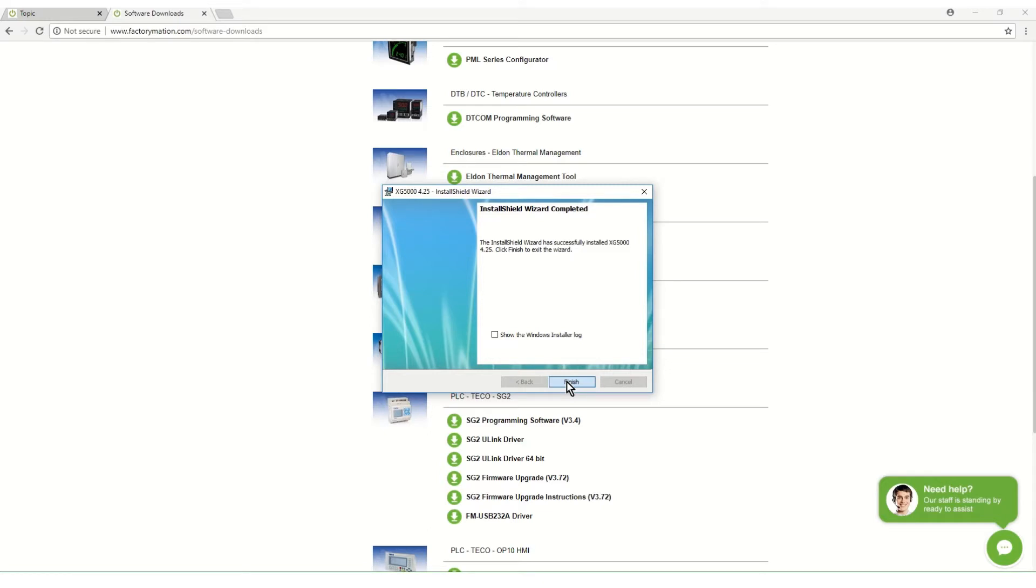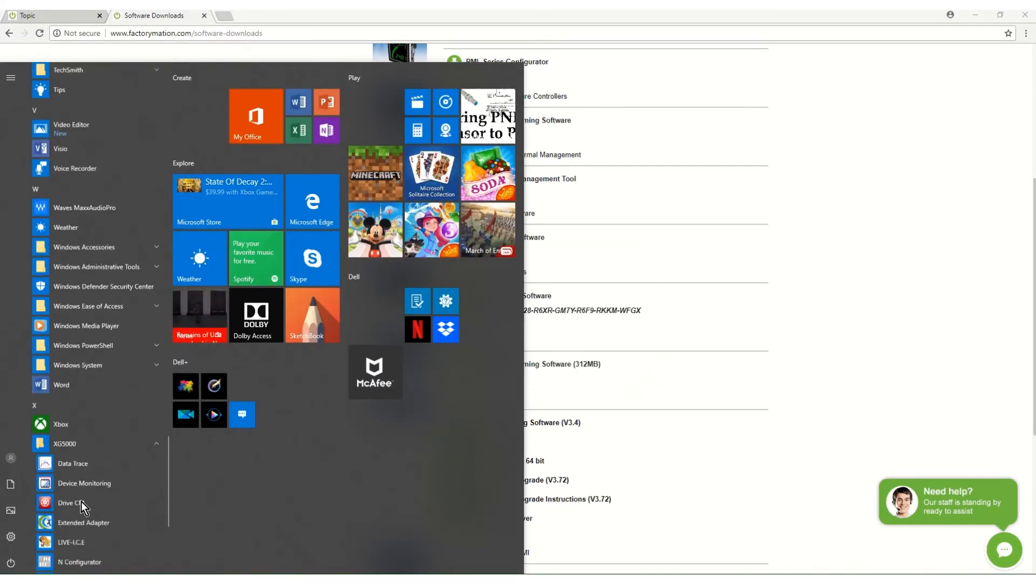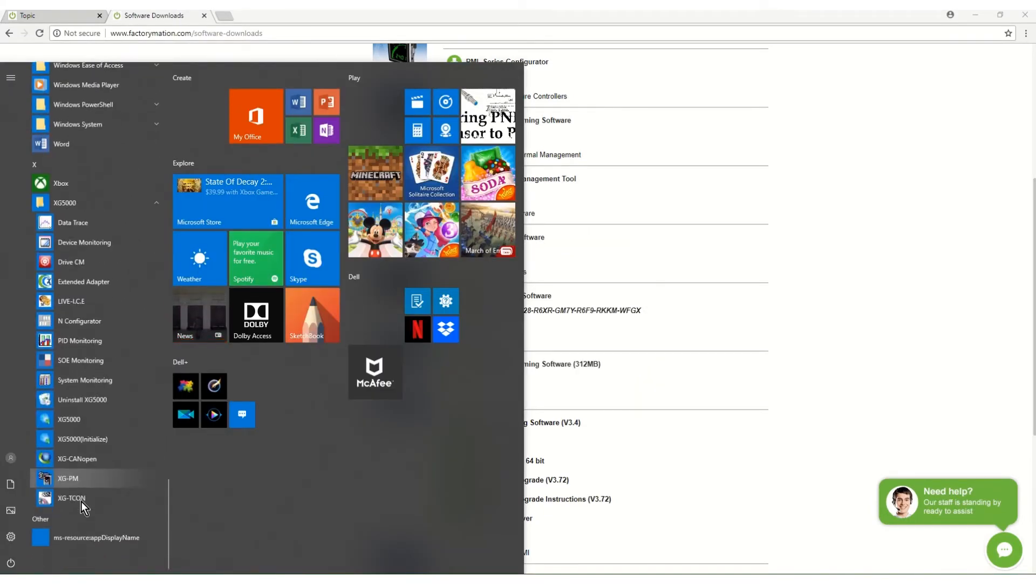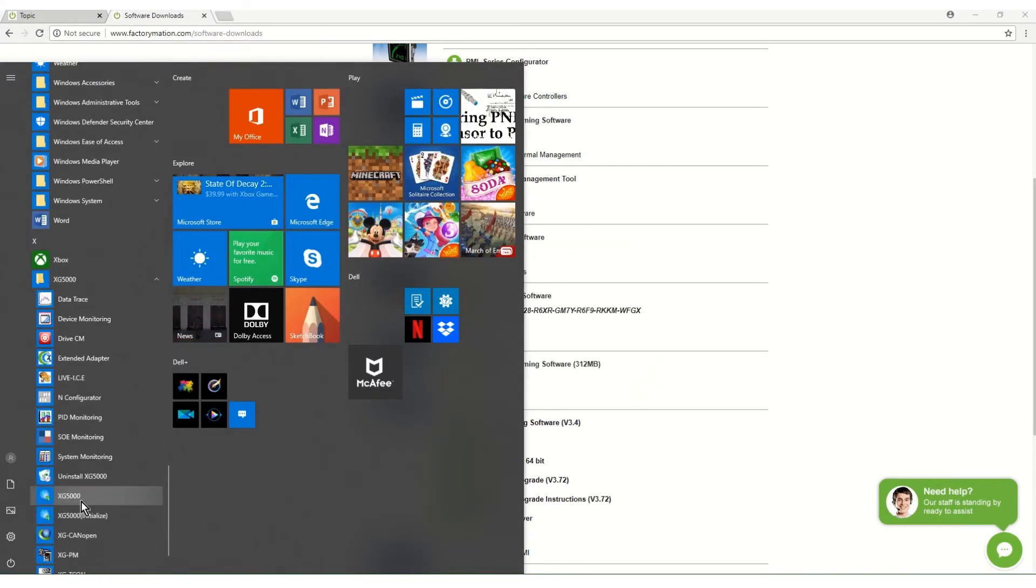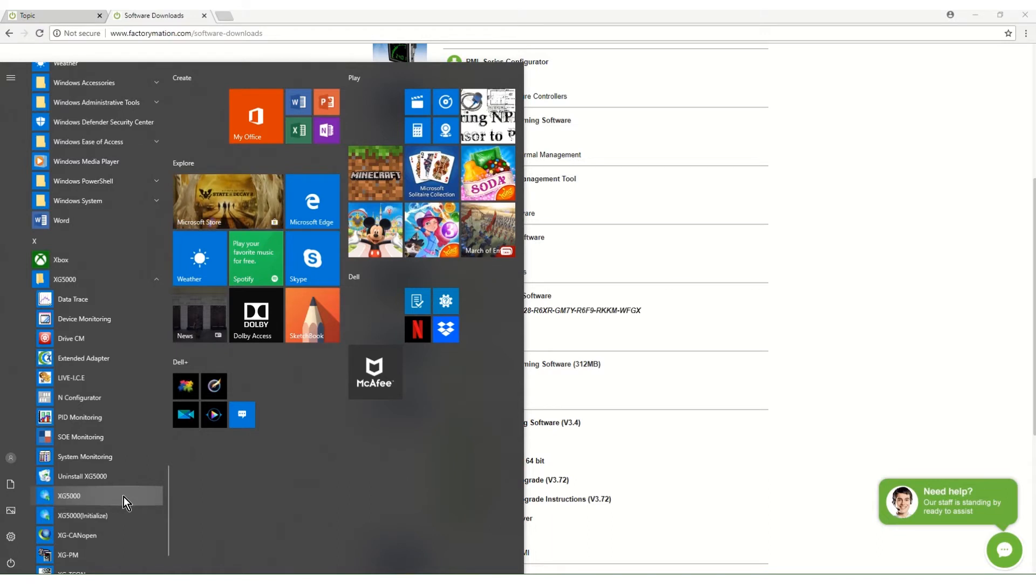The XG5000 programming software is now installed and ready to use. XG5000 is located in the Windows program group XG5000. The program is XG5000. Using XG5000 will be covered in other videos.